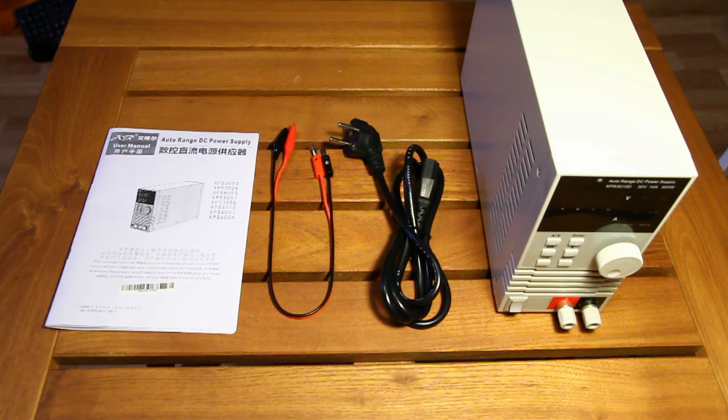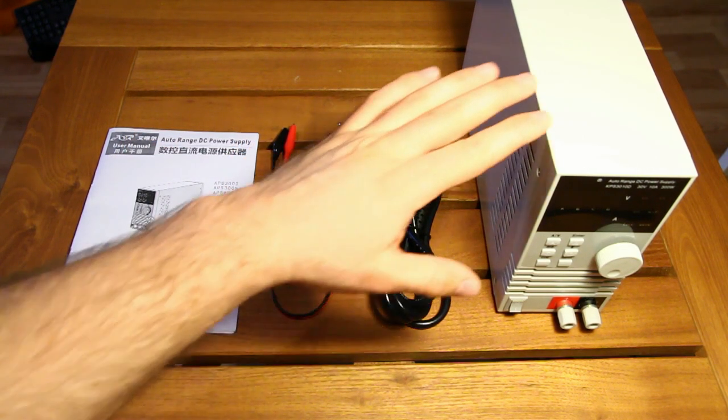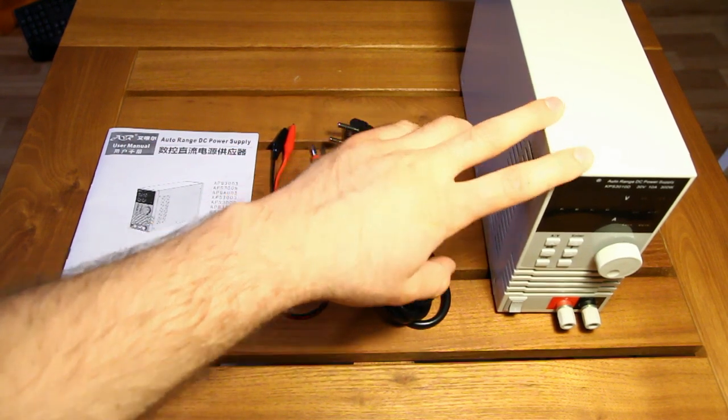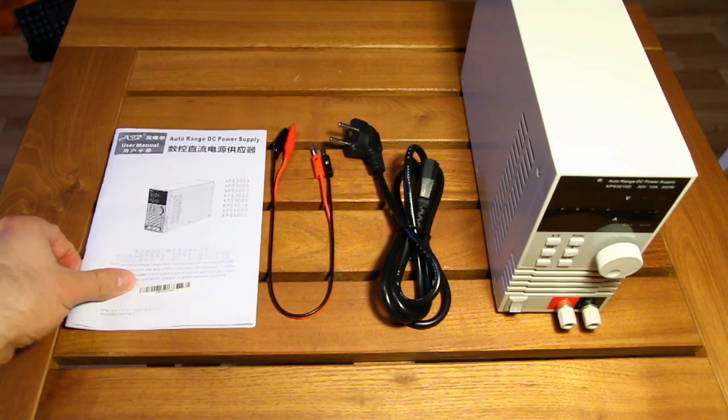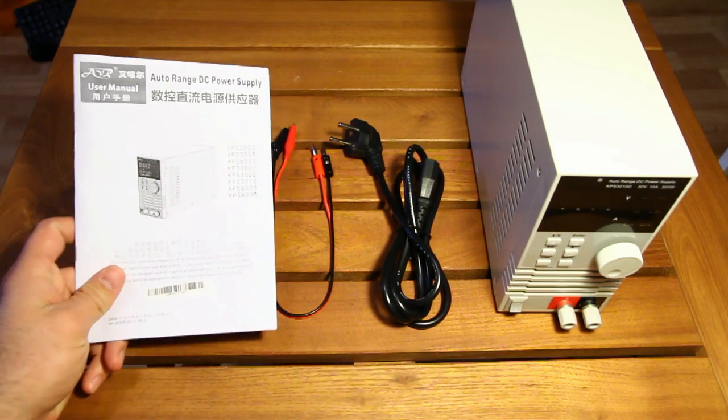Hi guys, and welcome to my review of yet another power supply, the KPS 3010D. As always, I'd like to start with the user manual.